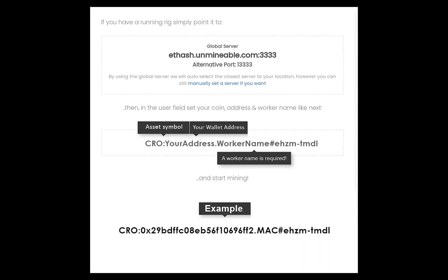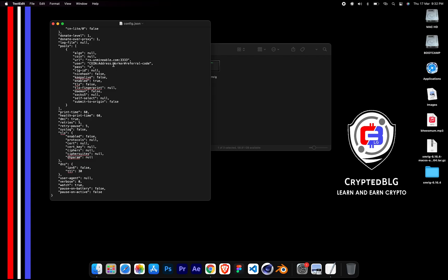Make sure the data is in this format. After your wallet address and worker is given, close the TextEdit.